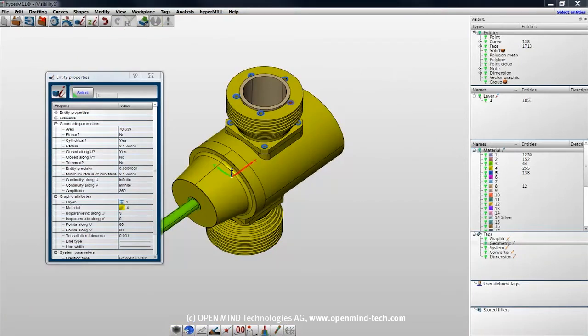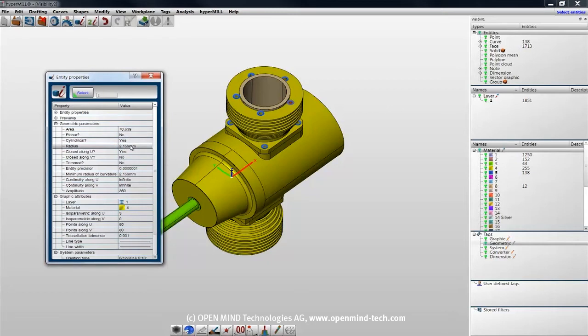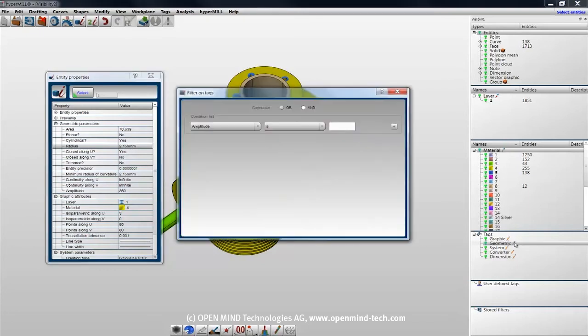Since geometric tags are probably the most common, I'll show an example of one. I know that the radius of this hole is 2.159 millimeters. I can use a geometric tag to show all geometry of that radius by selecting the pencil next to the geometric tag type.